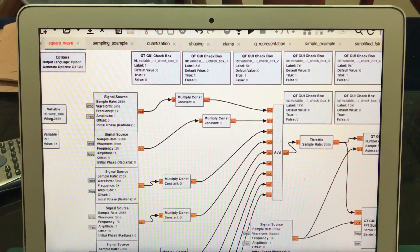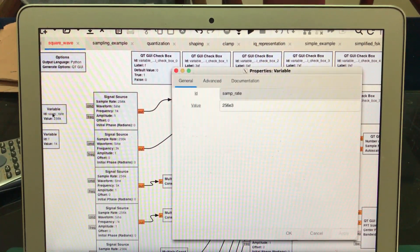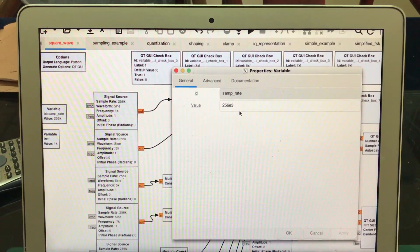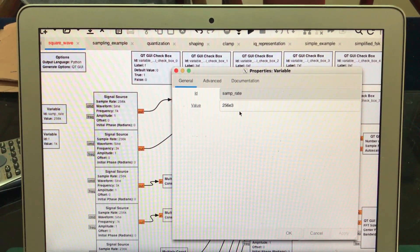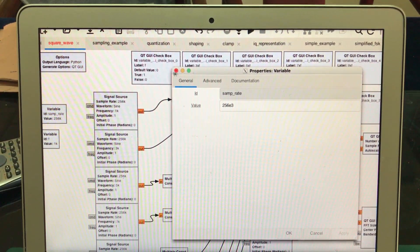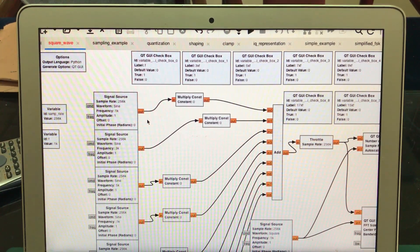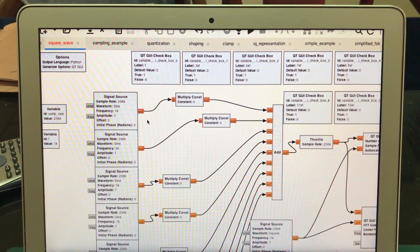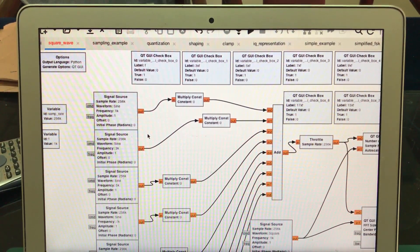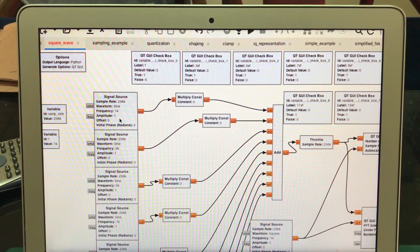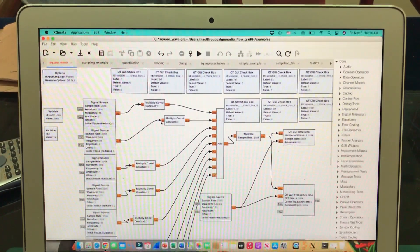When you start GNU Radio Companion, the default sample rate is 32k. You can just double-click on it and change it to whatever you want. The number of samples means number of samples per wave. A square wave is made up of sinusoids, specifically in odd harmonics.